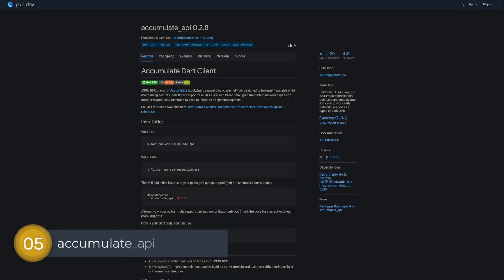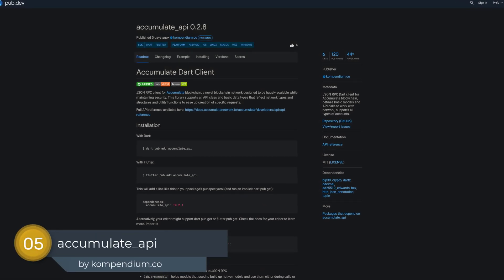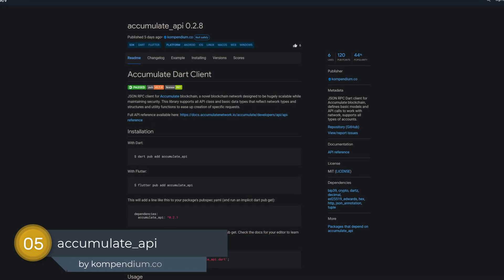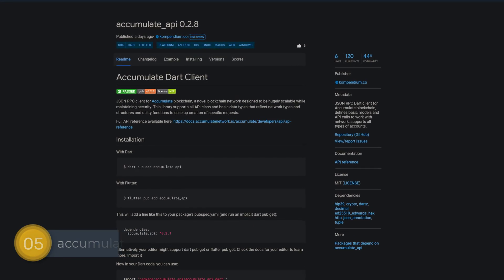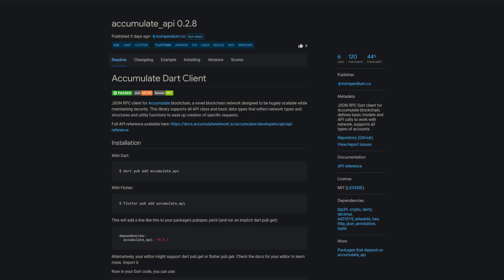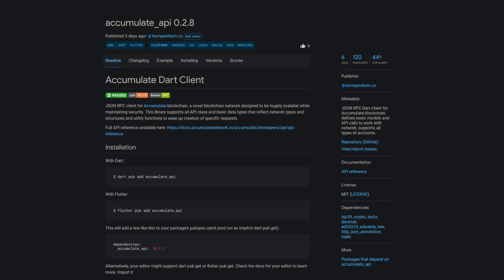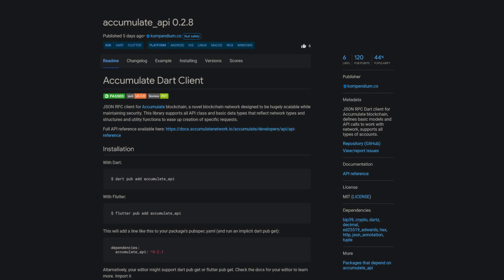Number 5 is called Accumulate API, a JSON RPC Dart Client for Accumulate Blockchain. It defines basic models and API calls to work with the network, and it supports all types of accounts.